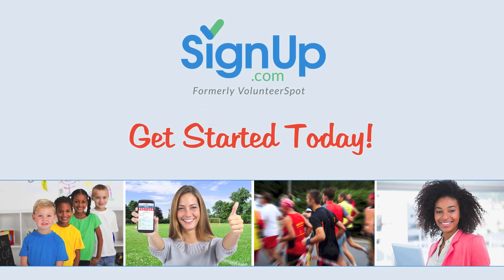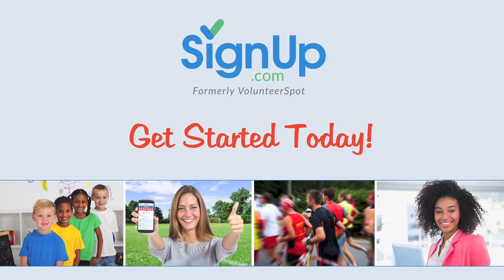With SignUp.com, your activities are sure to be a success. Get started today at SignUp.com, the easiest way to bring people together.